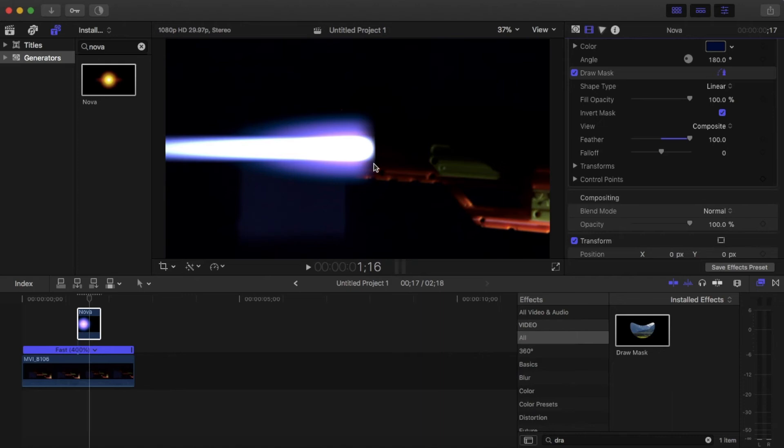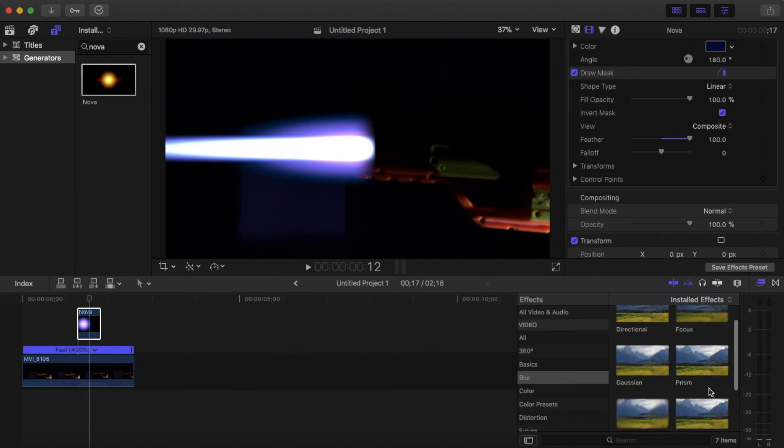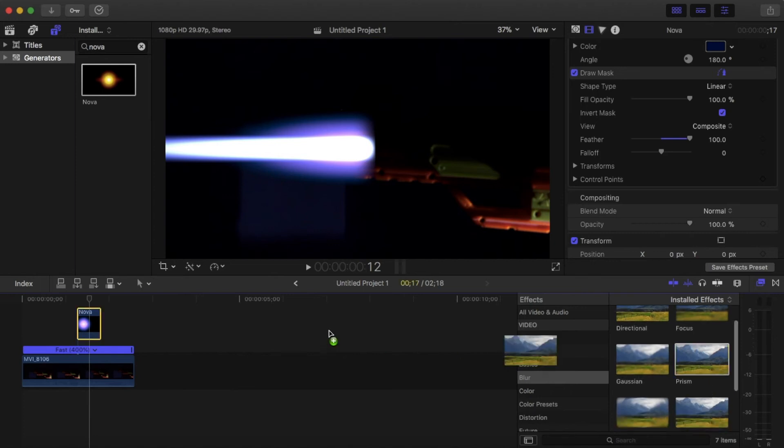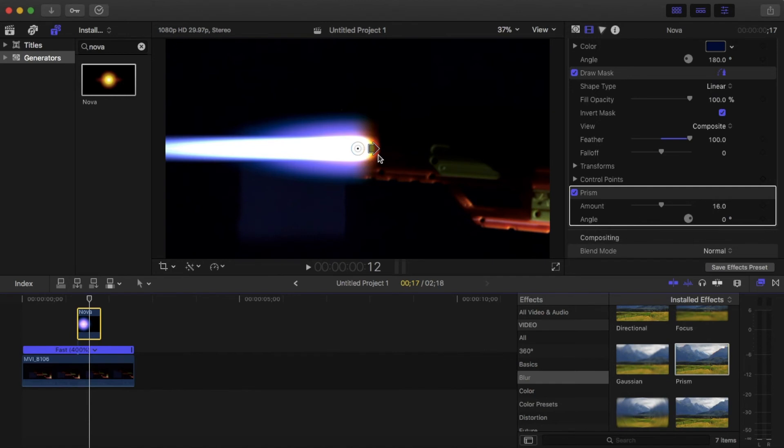All right, that looks better. And we're gonna go to the blur effects, make sure there's nothing in your search tab, and drag 'prism' onto your Nova. And that gives it those two extra colors. Don't mess with the angle or the amount, just leave it as is. It looks pretty cool. So we're done with the laser beam.